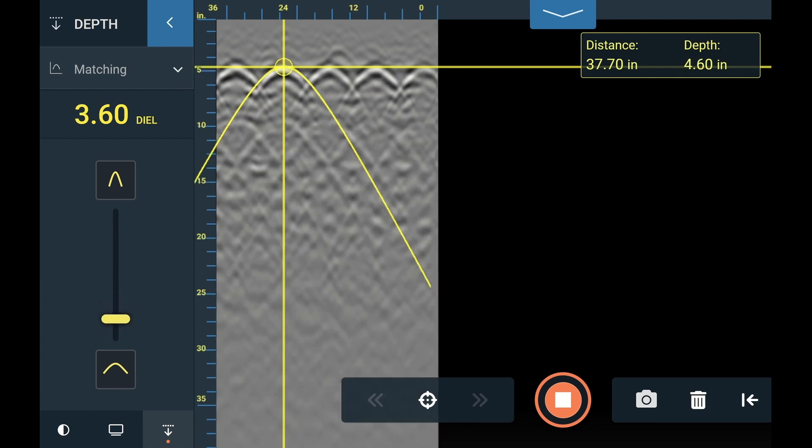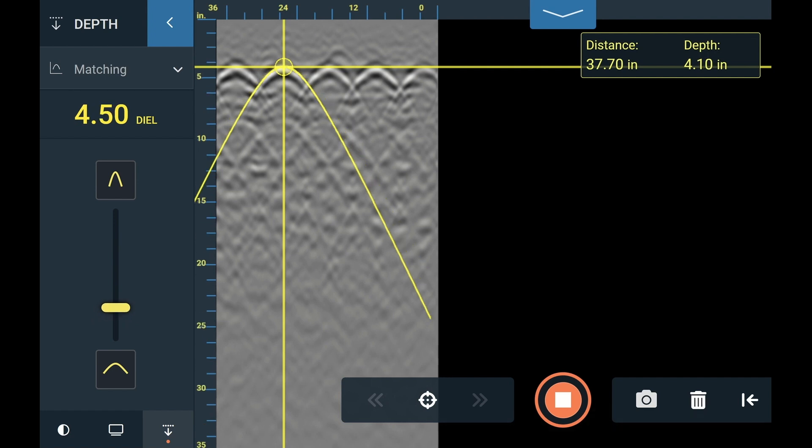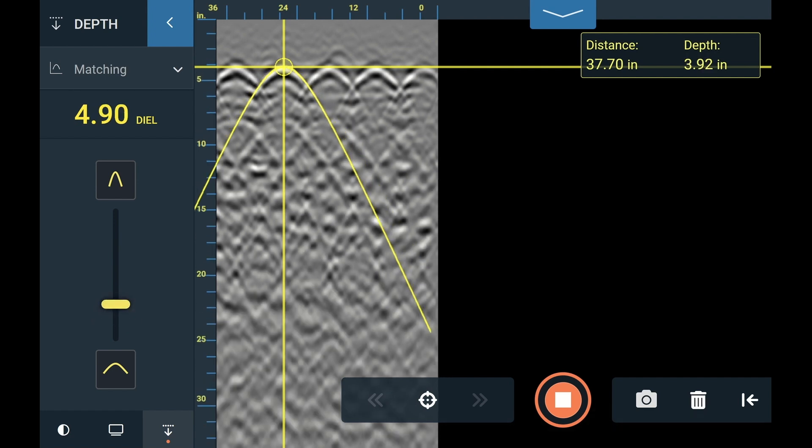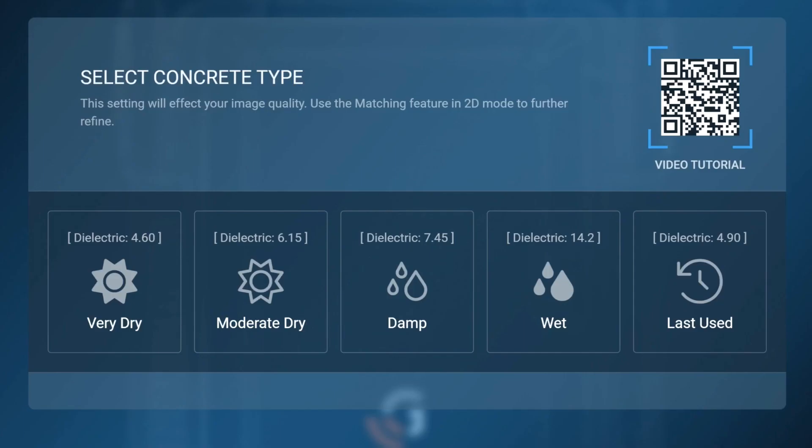Consider using either the Set Depth or Hyperbola matching features in 2D Scan Mode to dial in your dielectric values, and when starting Flex Mode, choose the Last Used option.